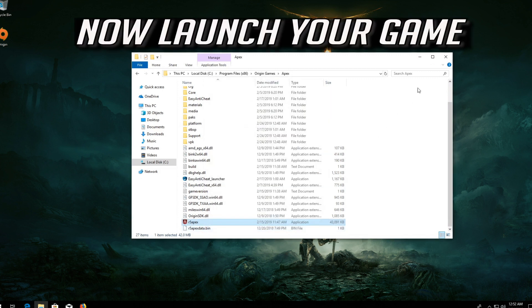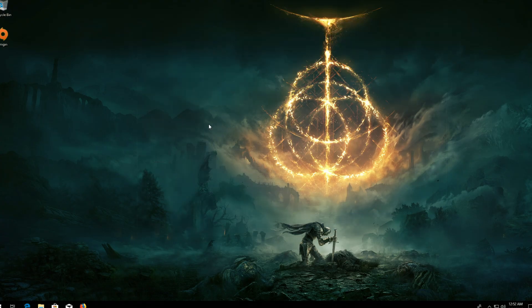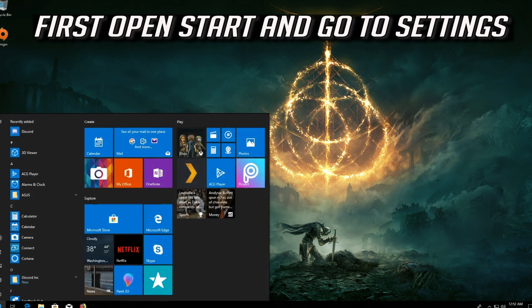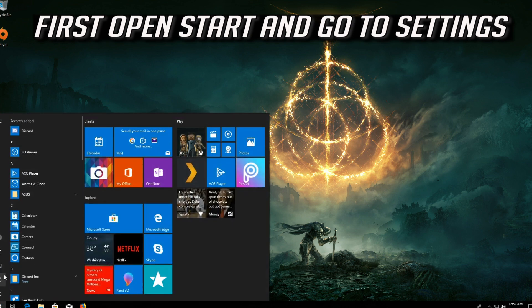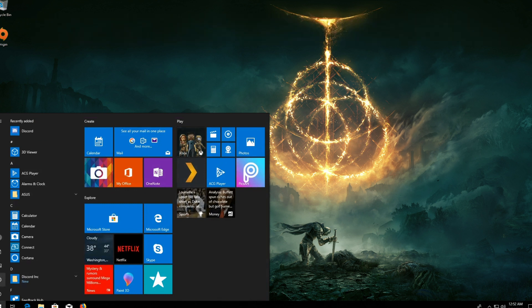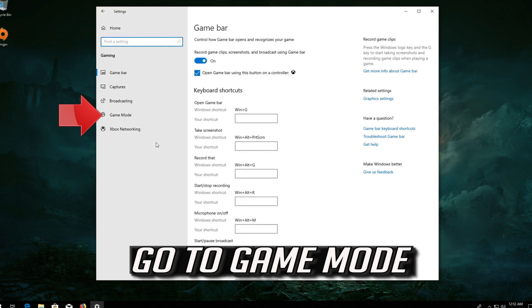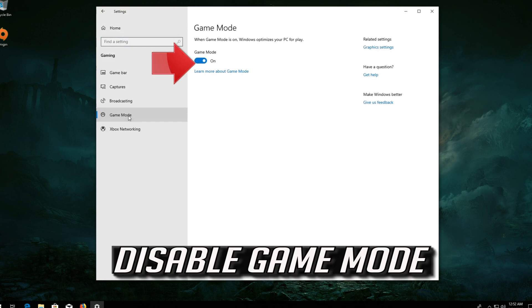Now launch your game. If that didn't work, open Start and go to Settings, then go to Gaming and then Game Mode. Disable Game Mode.